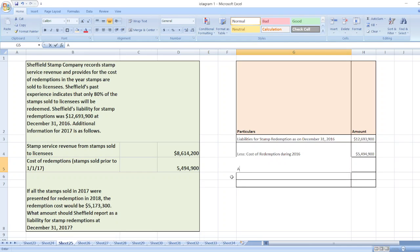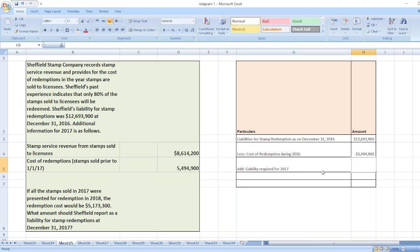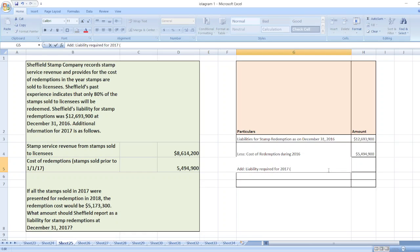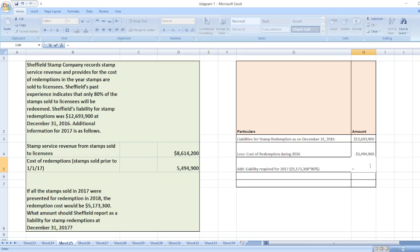Now we will add the liability required for 2017. The liability required for 2017 will be $5,173,300 multiplied by 80%. So it equals $5,173,300 multiplied by 80%.